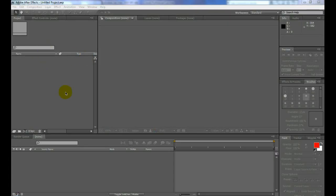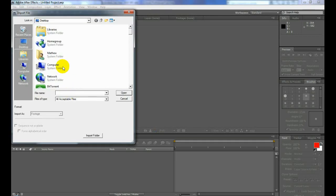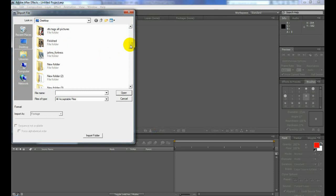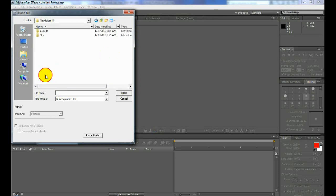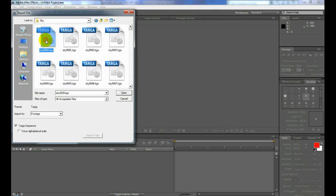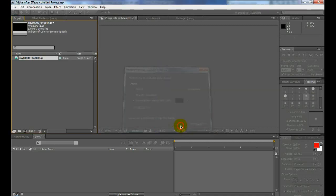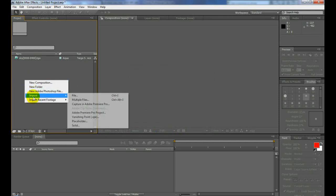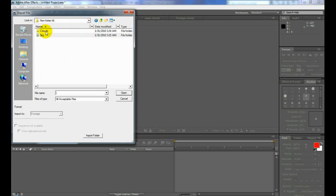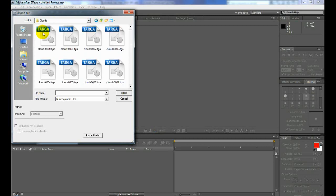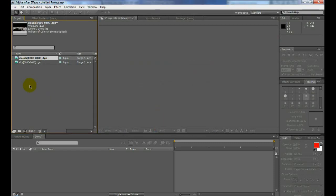Okay, so now we're at the easier part in After Effects. It's just basic stuff. I'm going to import my stuff, new folder, go to sky, click on my first one, target sequence checked, click open, and we'll set it to pre-multiplied. Do the same for the other one. File, go back to the clouds, just get those in there. Make sure target sequence is set, pre-multiplied, click OK.